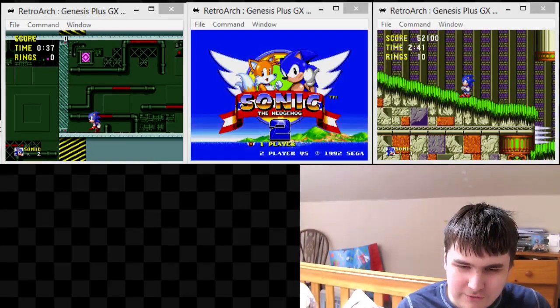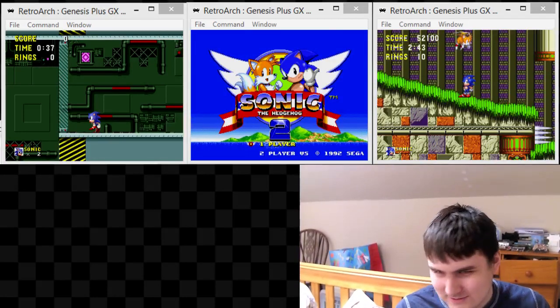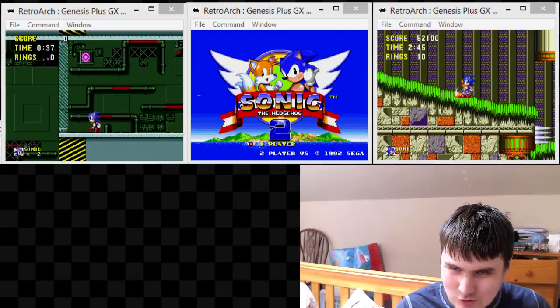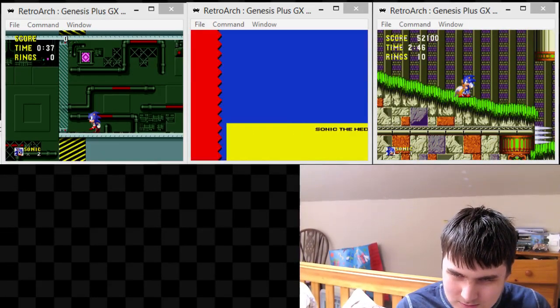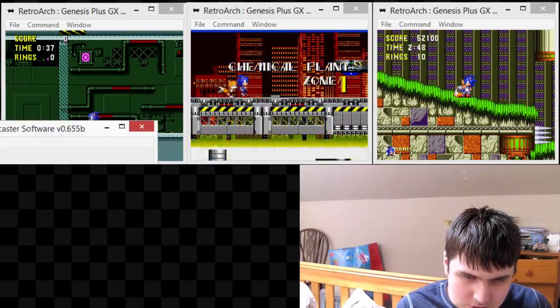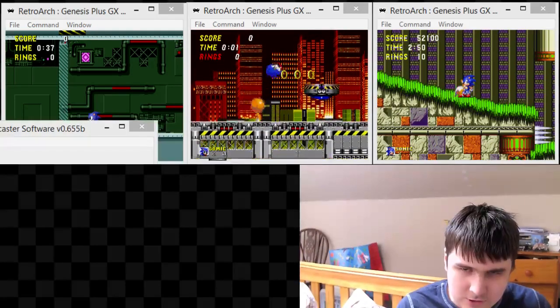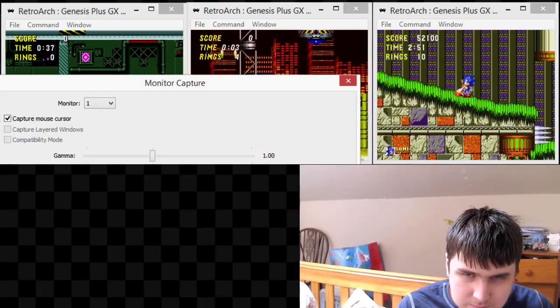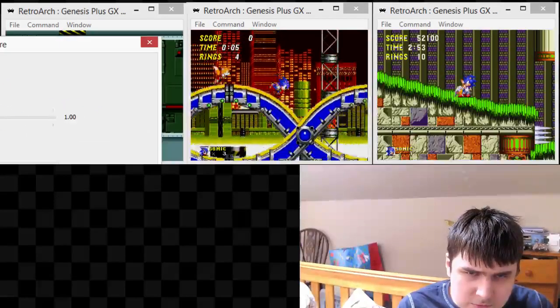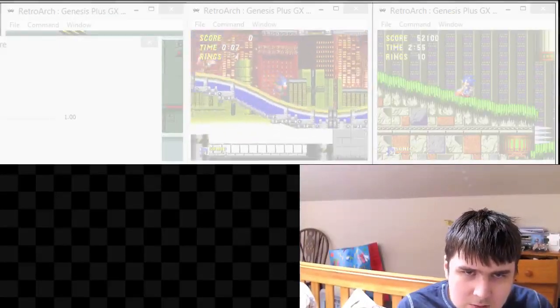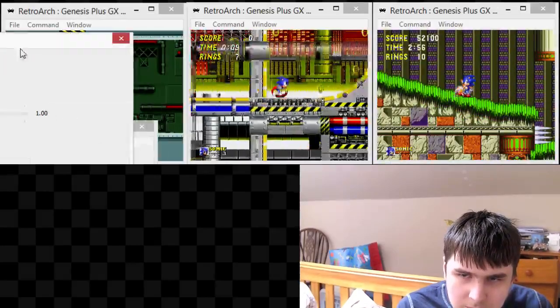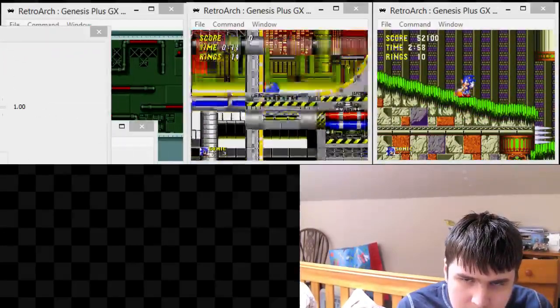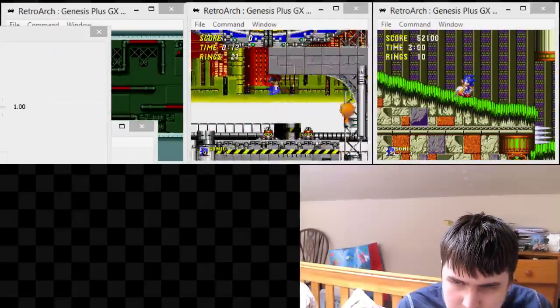I'm not going to have any room for Sonic 4 on here. Let's see here, add monitor capture 2, sub-region, move that way, this please.